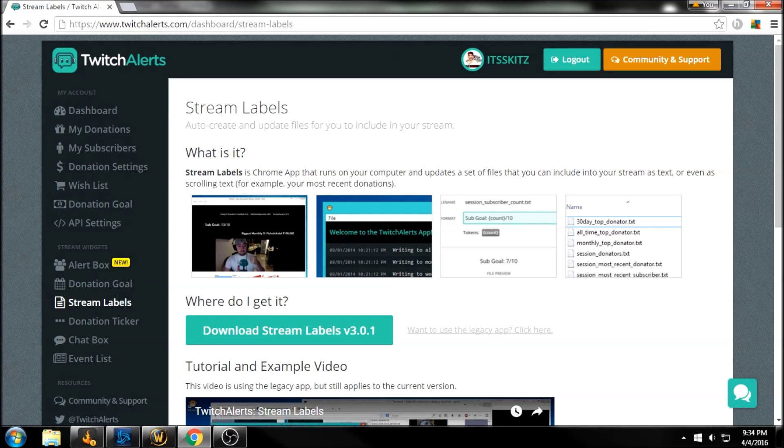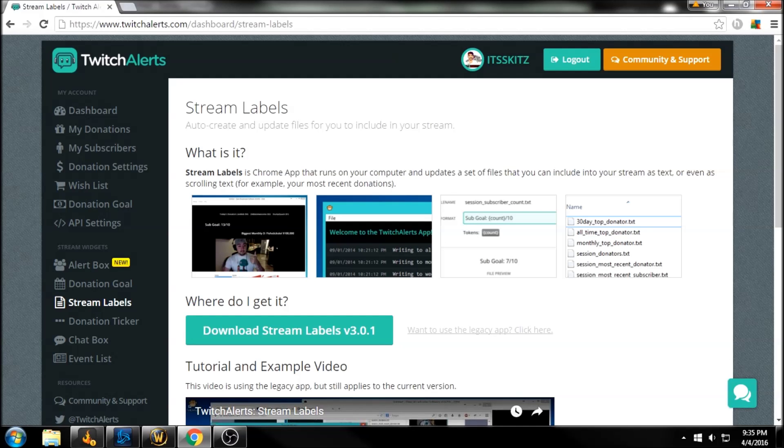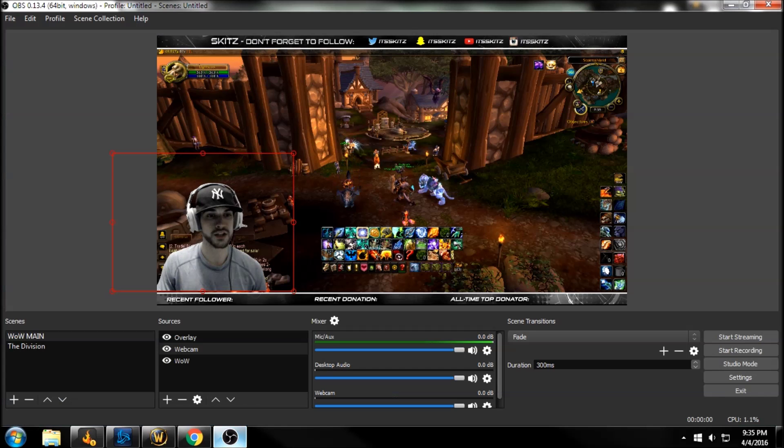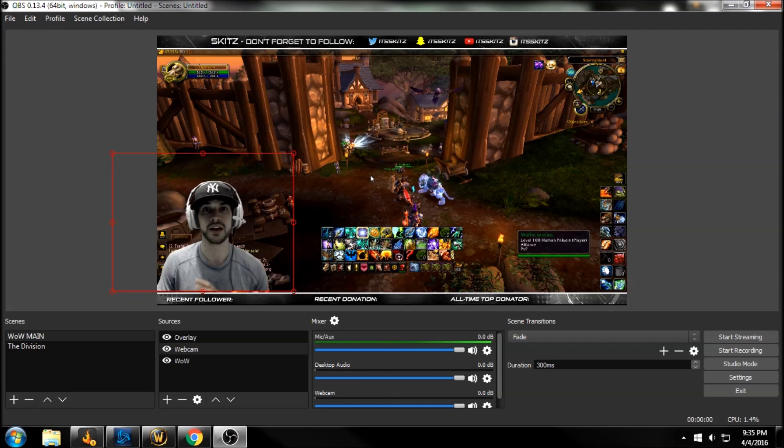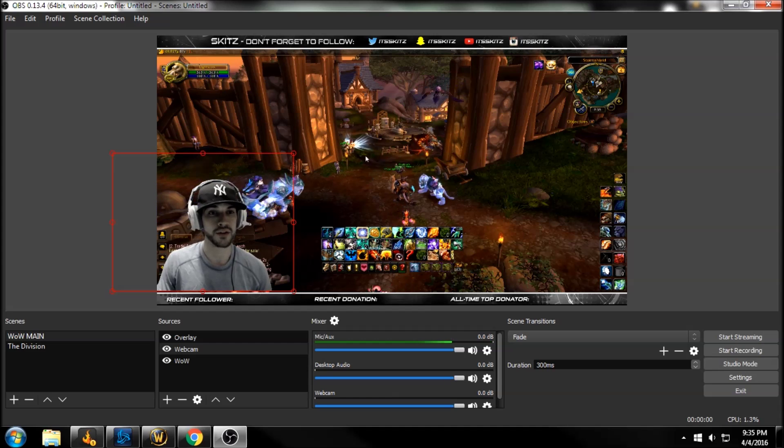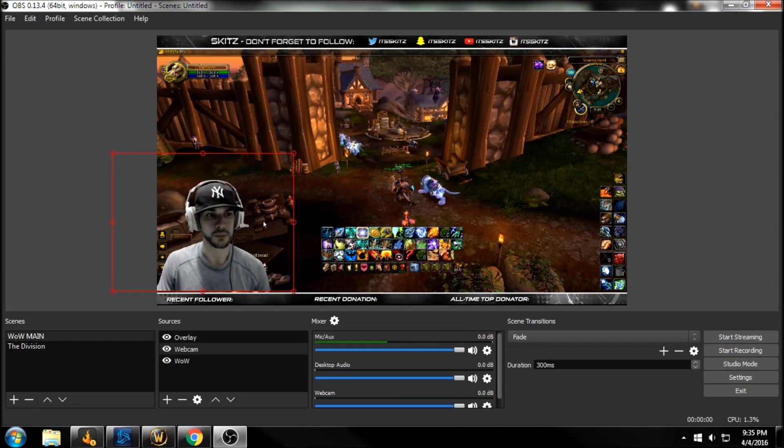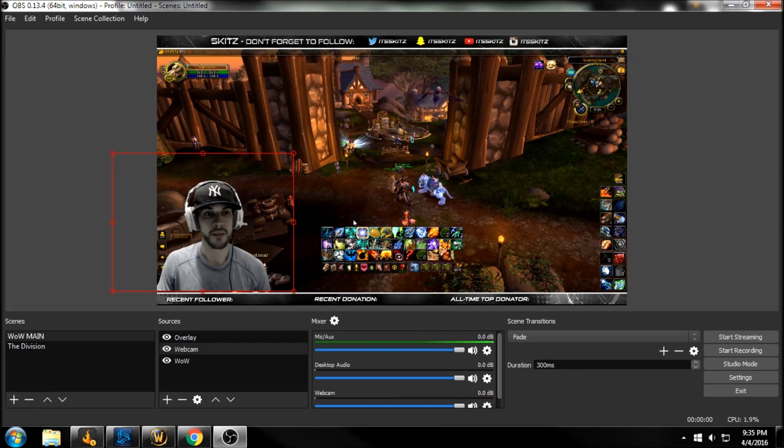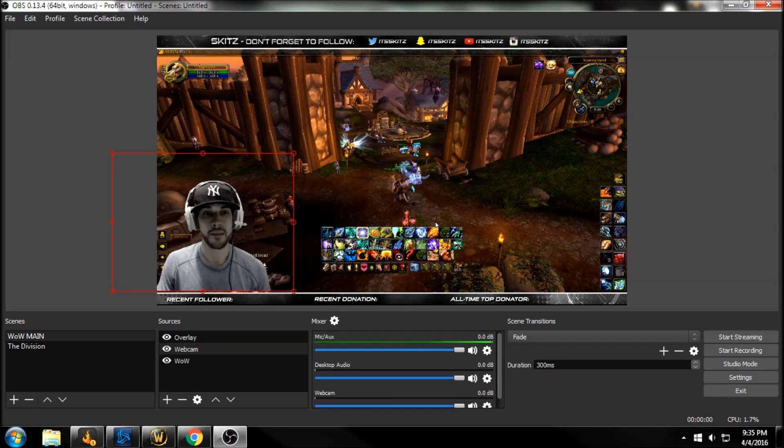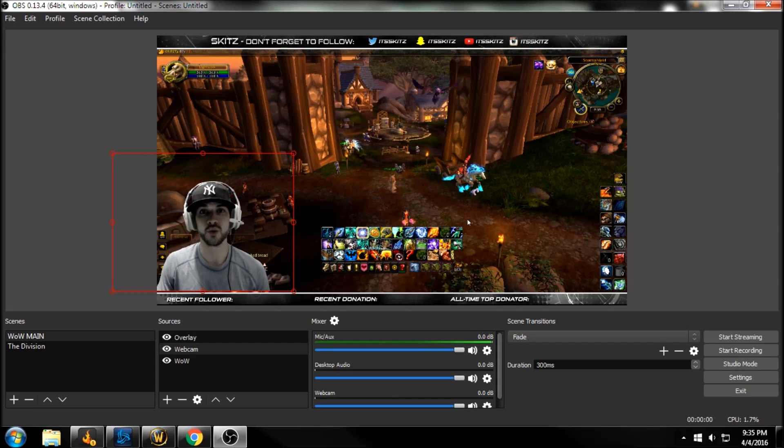So what are stream labels? Stream labels is a Chrome app that runs on your computer and updates a set of files that you can include into your stream as text or scrolling text. For example, I'll give you what I have on my stream, just a basic example to get you guys going and off the ground running in the quickest way possible. I just have my recent follower, my recent donator, and then my all time top donator.